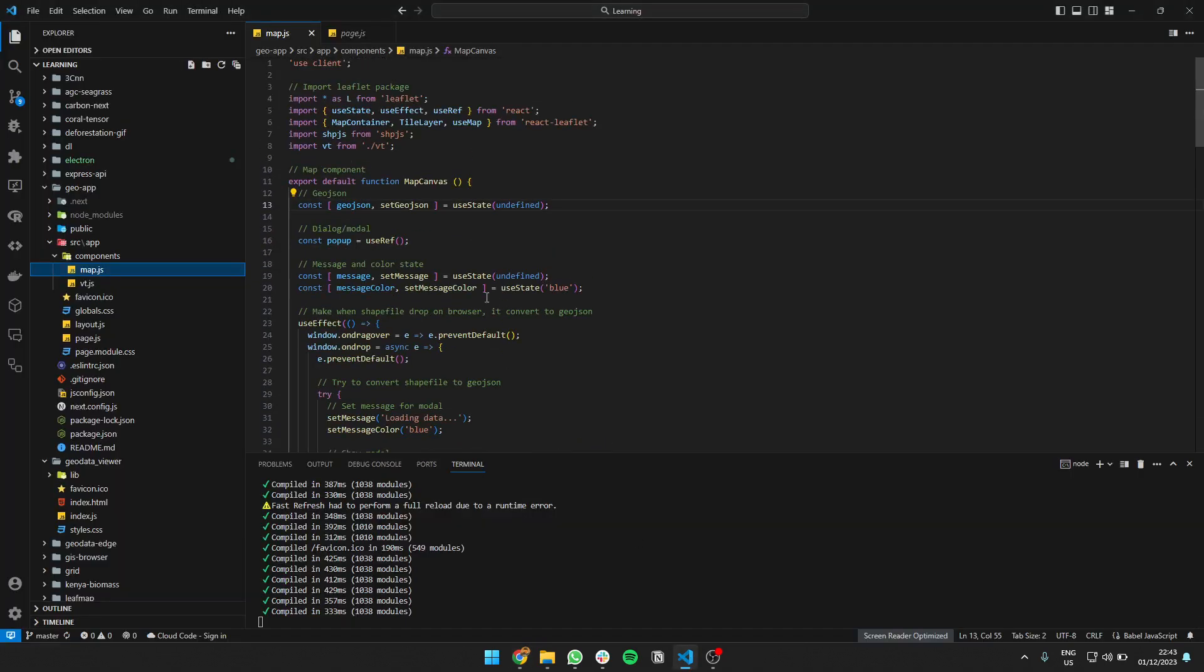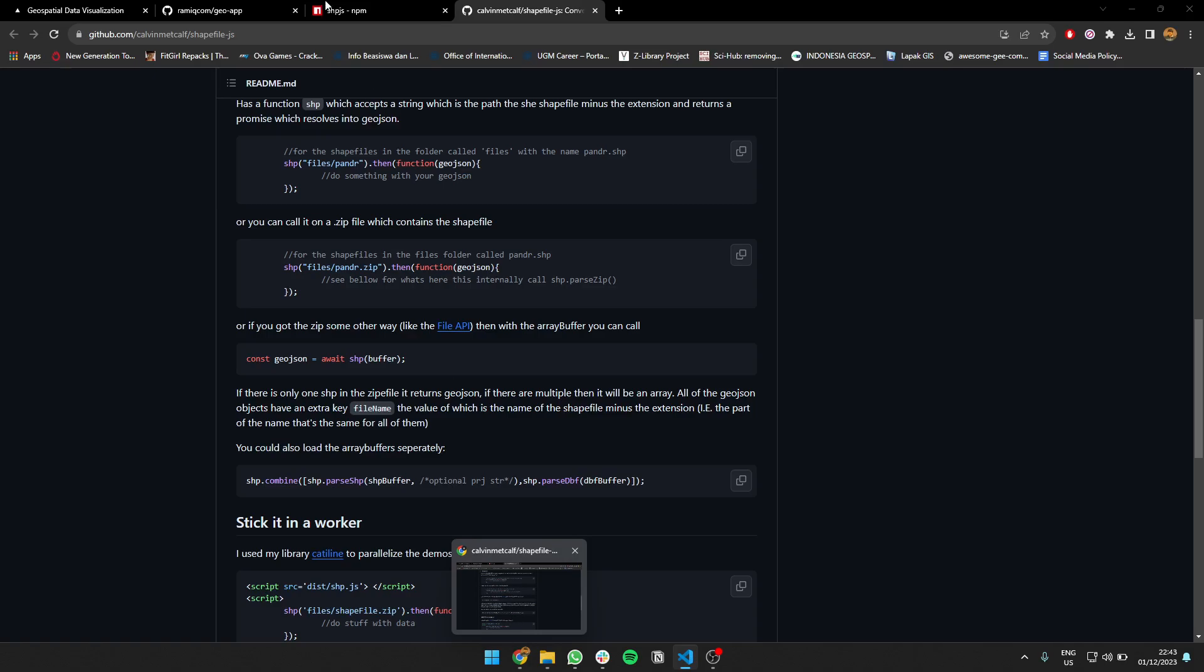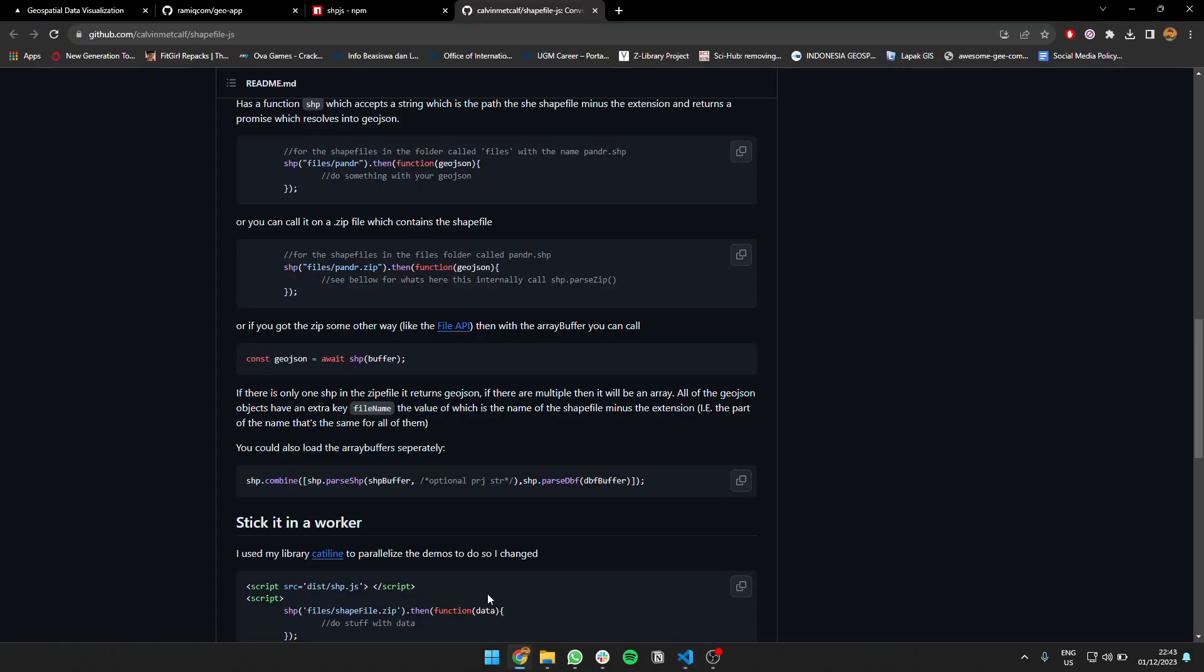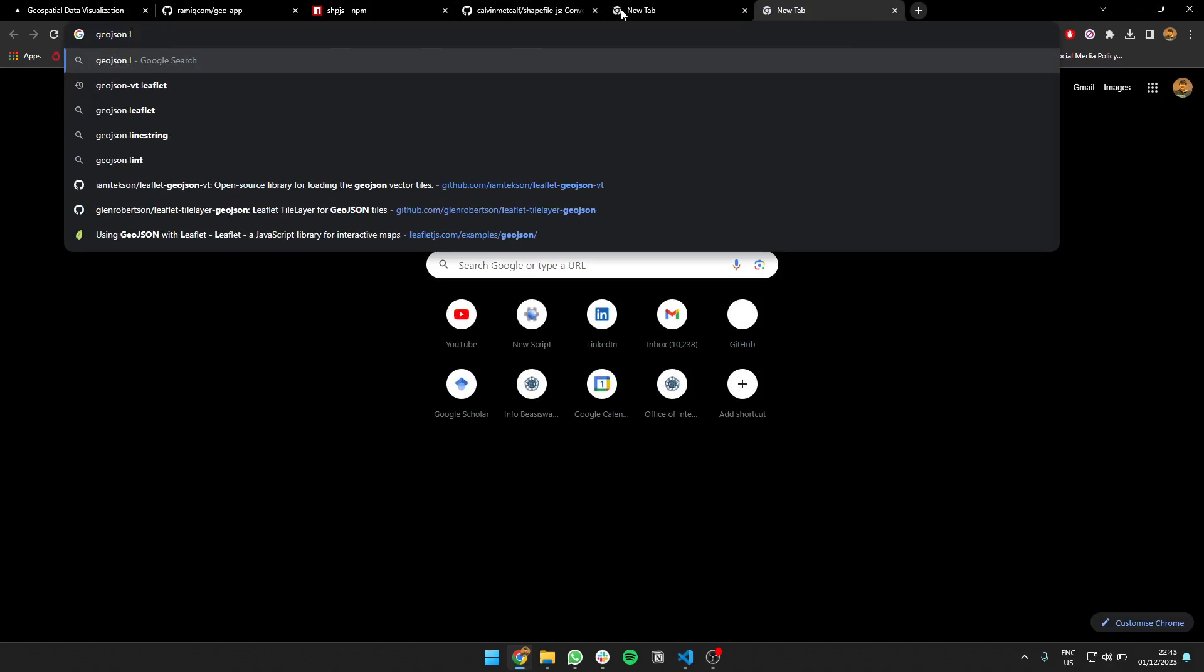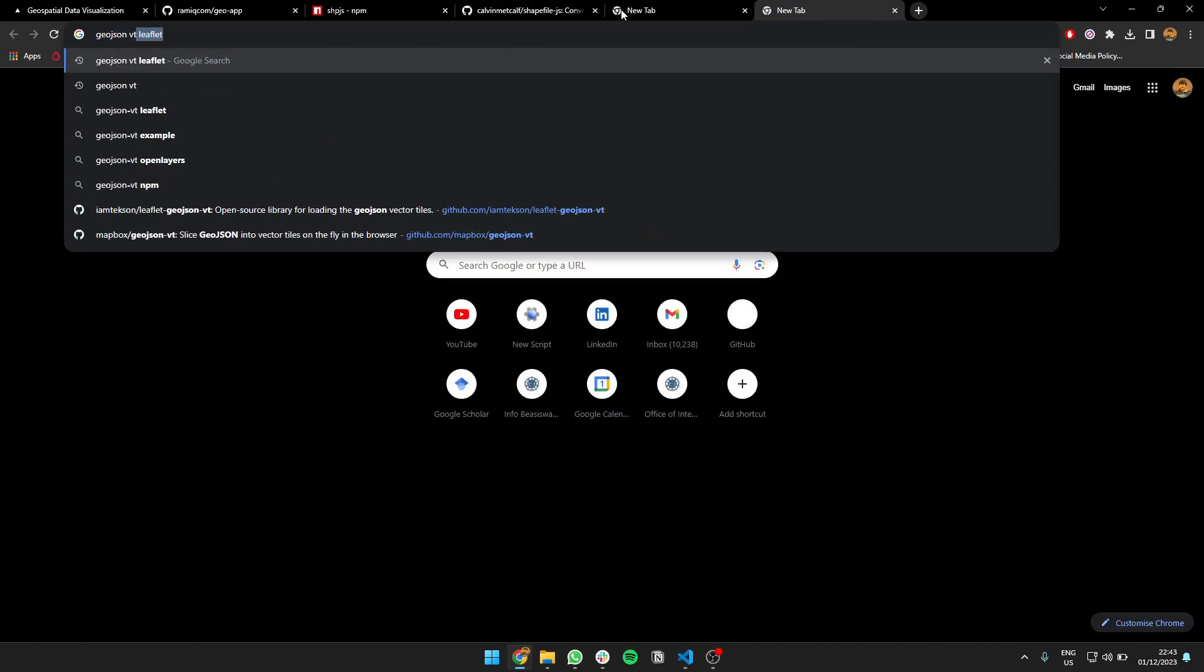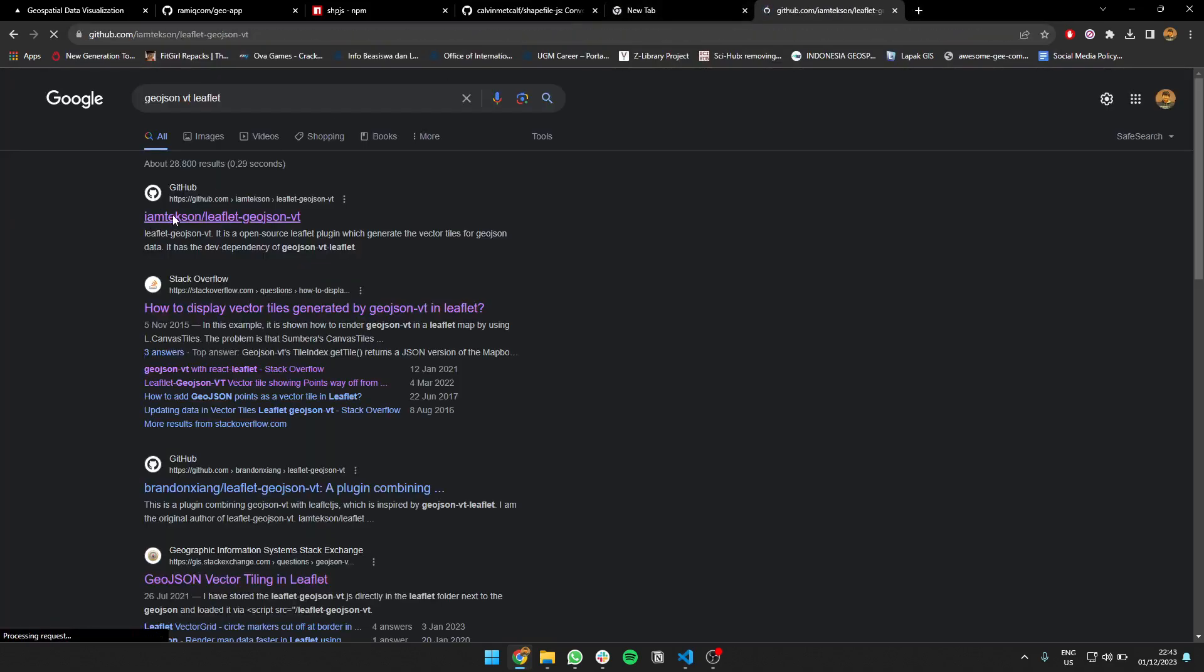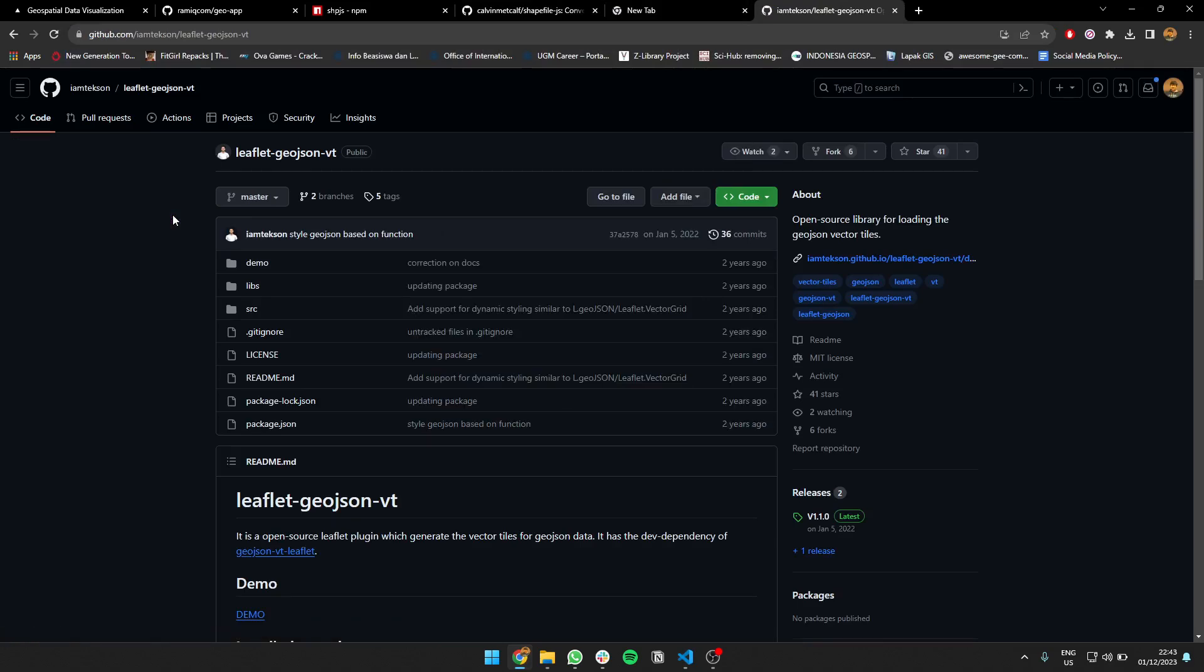That's for the shapefile. And I'm using geojson-vt. So basically, instead of just showing GeoJSON data directly, I'm using geojson-vt. It makes it much faster and lighter instead of just using true GeoJSON.